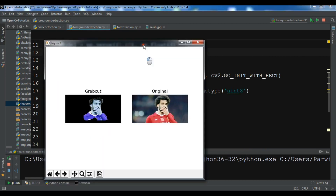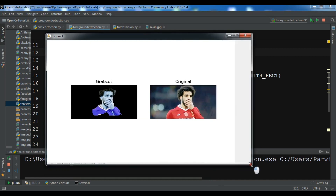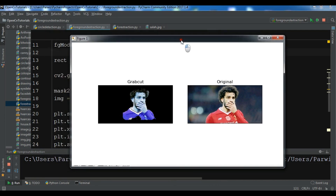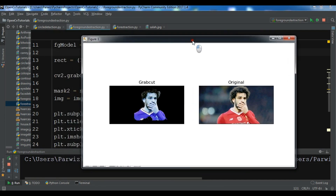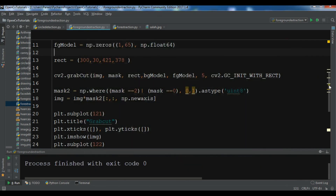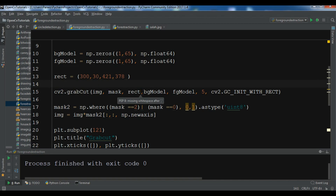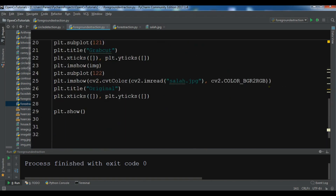Now this is looking good — you can see the foreground has been extracted with the background in black. When you use another image you may not receive the same result, so you need to change the rectangle values like 300 or 30 — make them bigger or lower — and then run your code with your image. Thank you guys, I will add the source code to the video description. If you have any questions please let me know, and for further videos please subscribe to my channel.